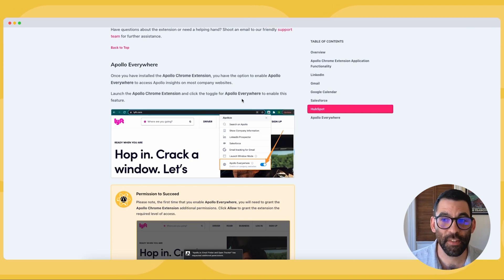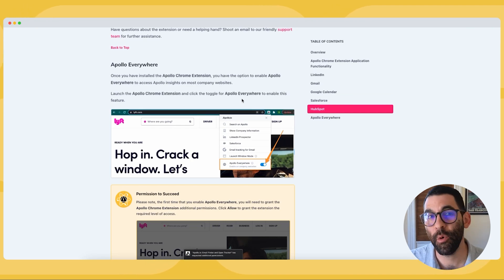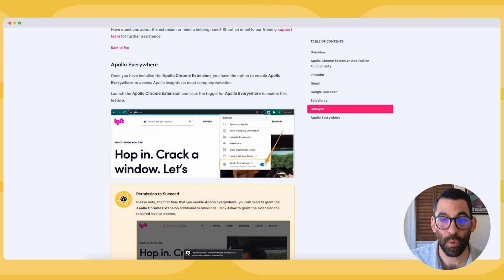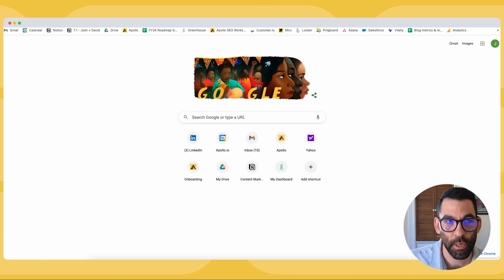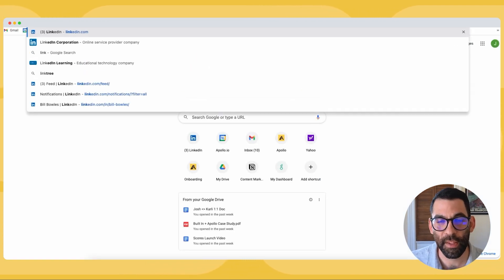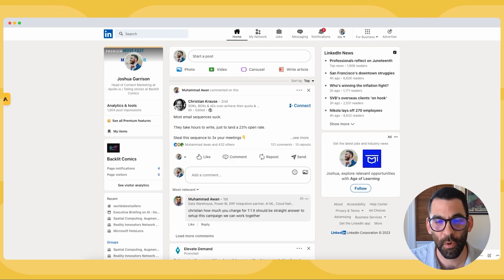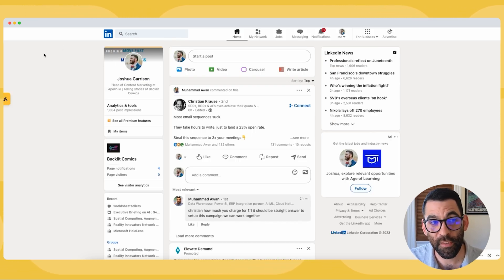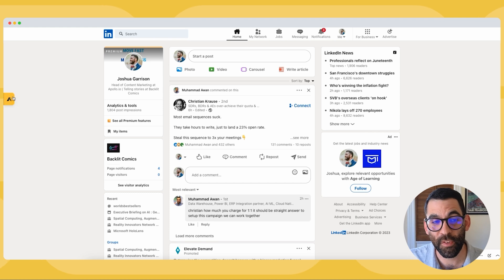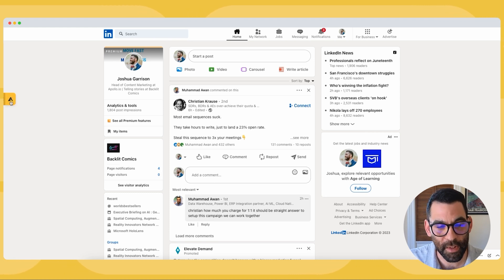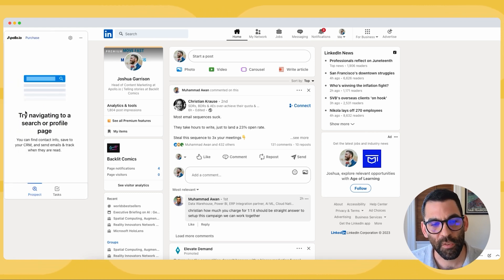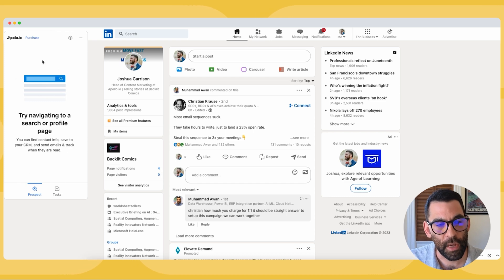Now that I have the extension installed, I am going to hop into LinkedIn which is one of the places you'll get the most value from the Chrome extension. One of the most common use cases. You'll notice now there's this little yellow friend on the left hand side of my screen and when I click to expand it, this becomes a bigger tab.